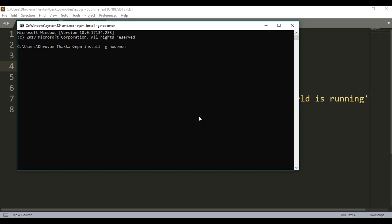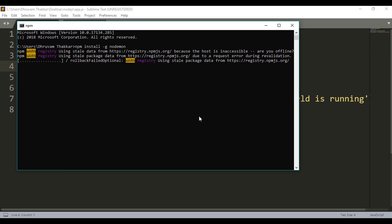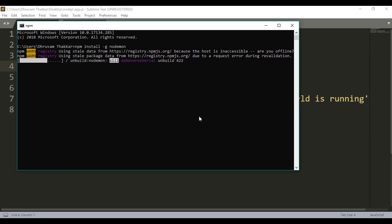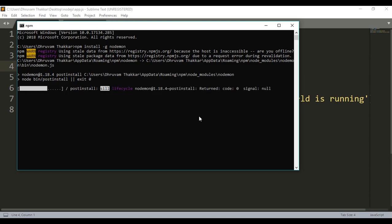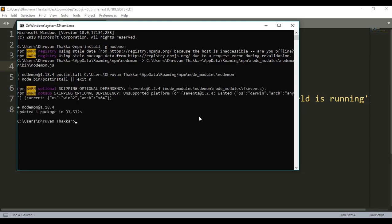As you can see, the installation has started and it will take some time if you are installing it for the first time. The package has now been installed.